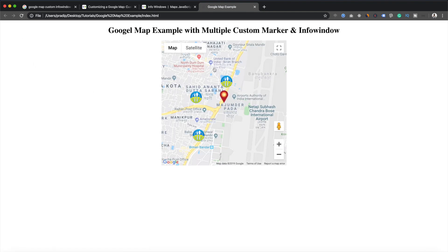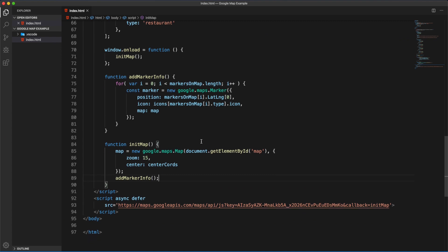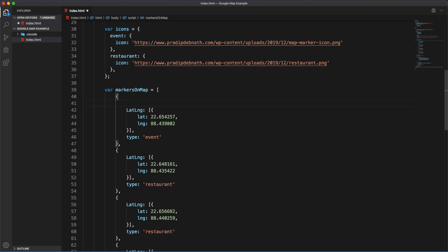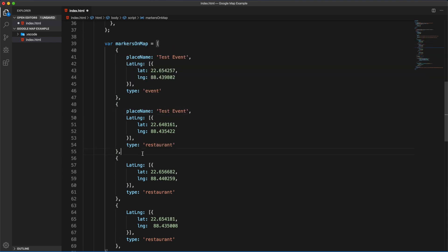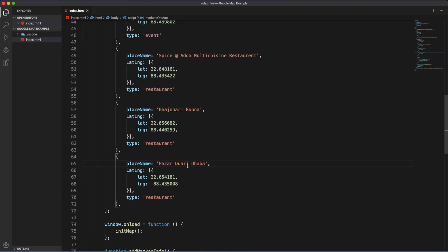If I go to the page and refresh it, we can see that we have custom markers. But if I click on any of them, we cannot see any info window yet. For the info window we need to provide some additional information for each location — I'll add a placeName field, for example 'Test Event', and provide place names for all of them. I have created some test locations so I'm copy-pasting those names.